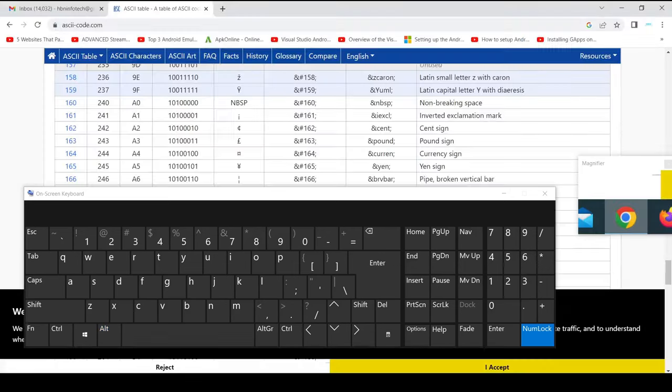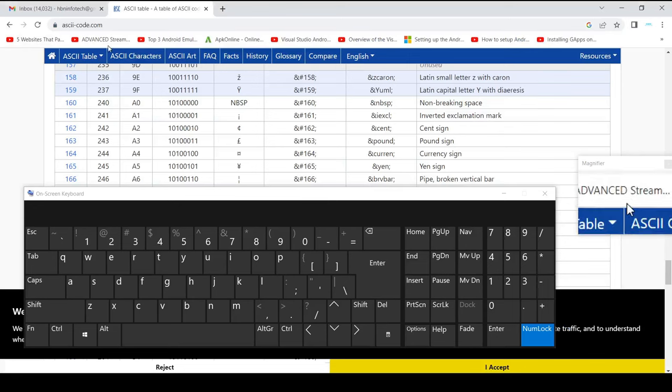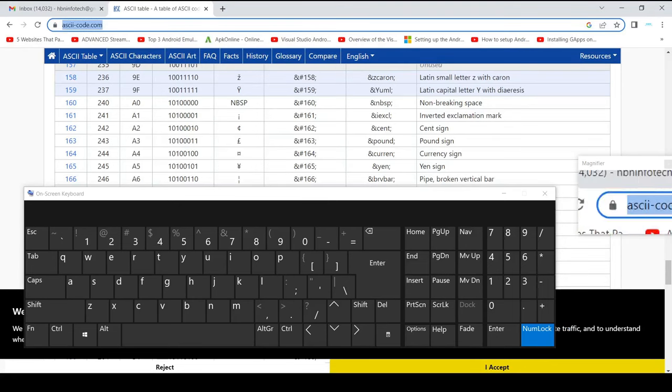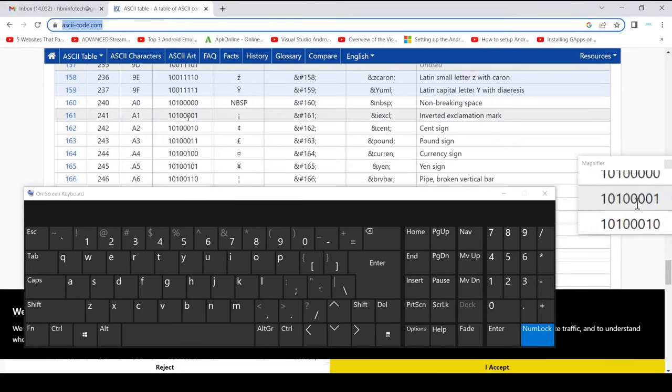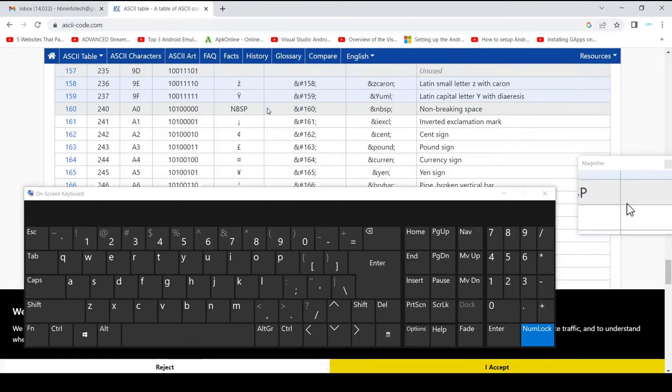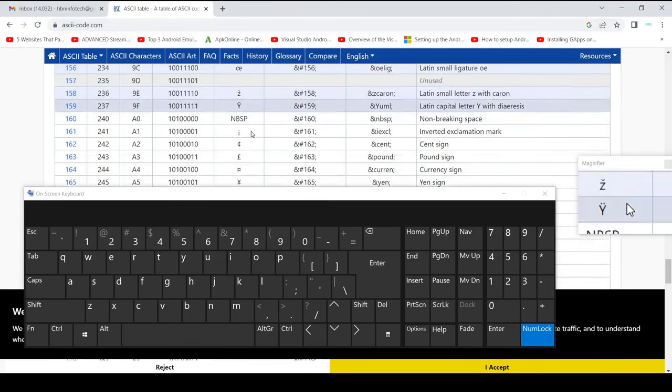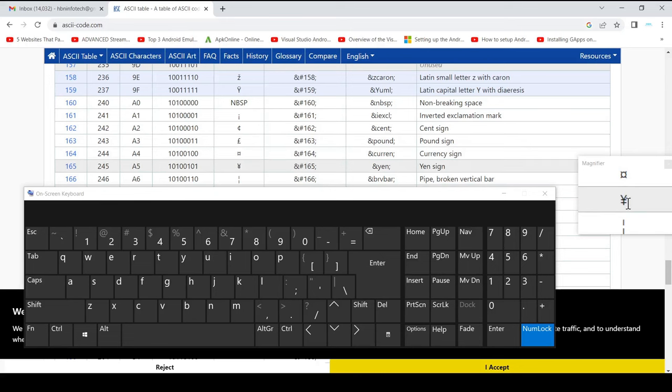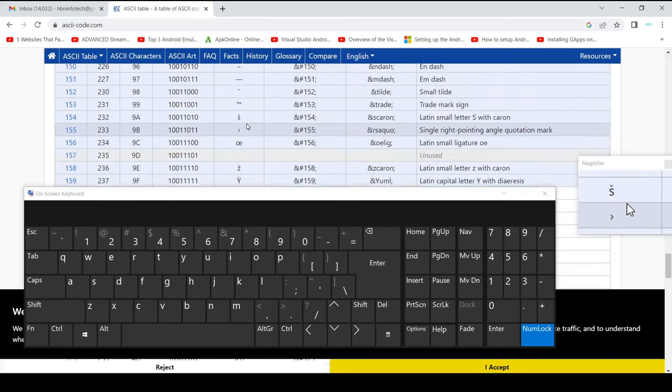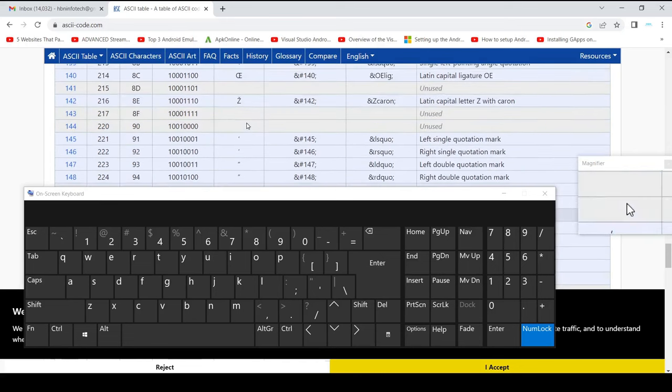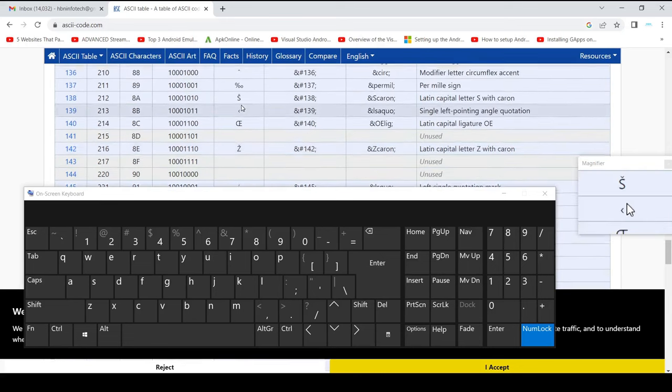You can go to ascii-code.com to get the list of alt codes. You may also search in Google for ASCII codes.